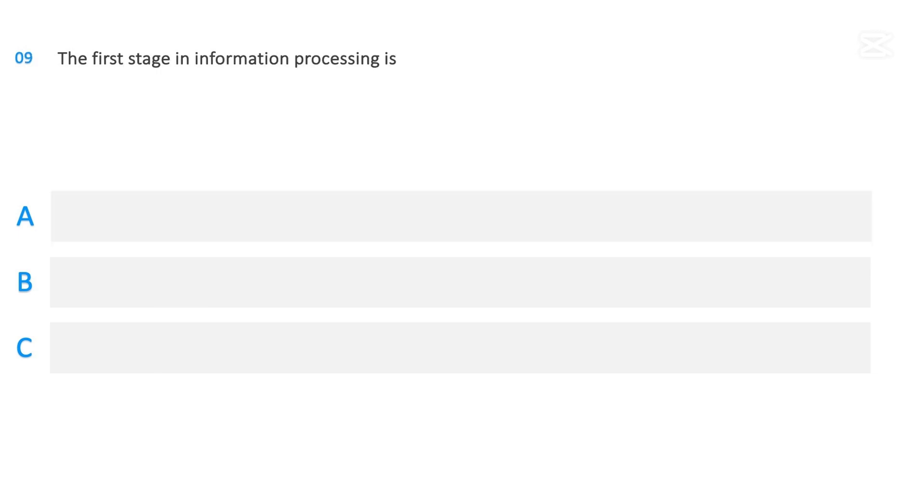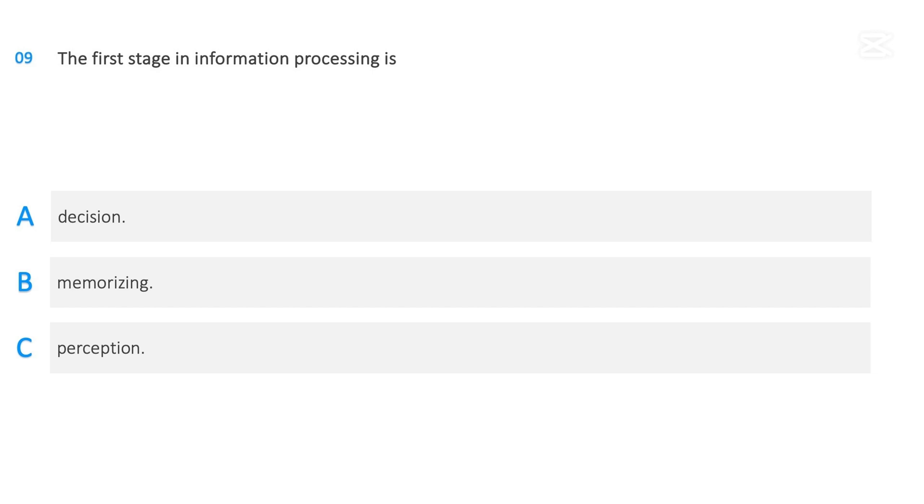The first stage in information processing is: Decision, Memorizing, Perception. The correct answer is Perception.